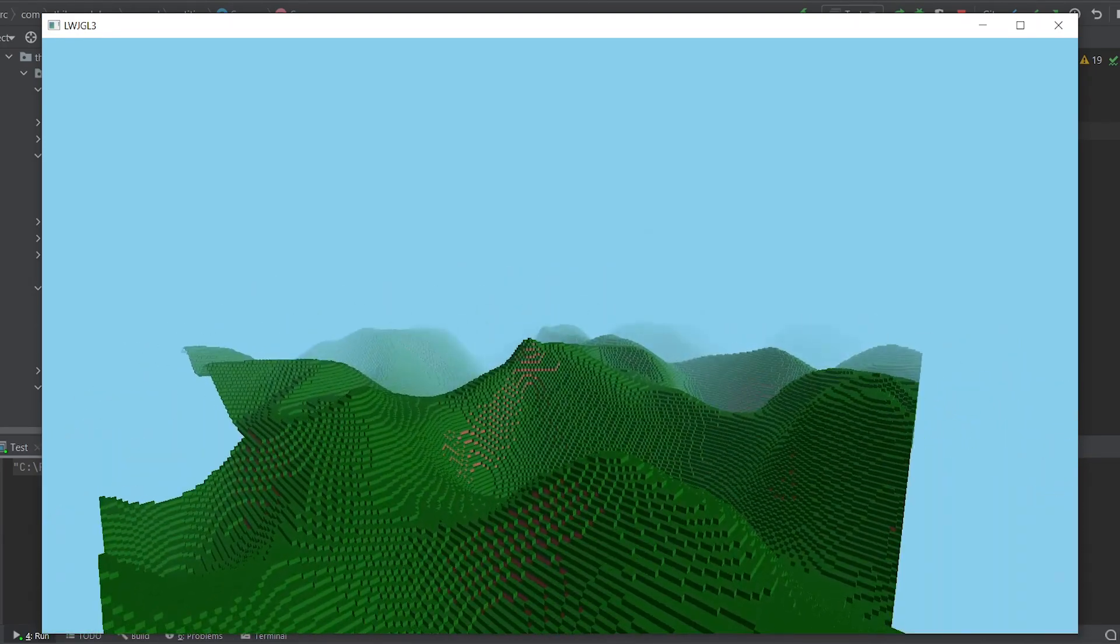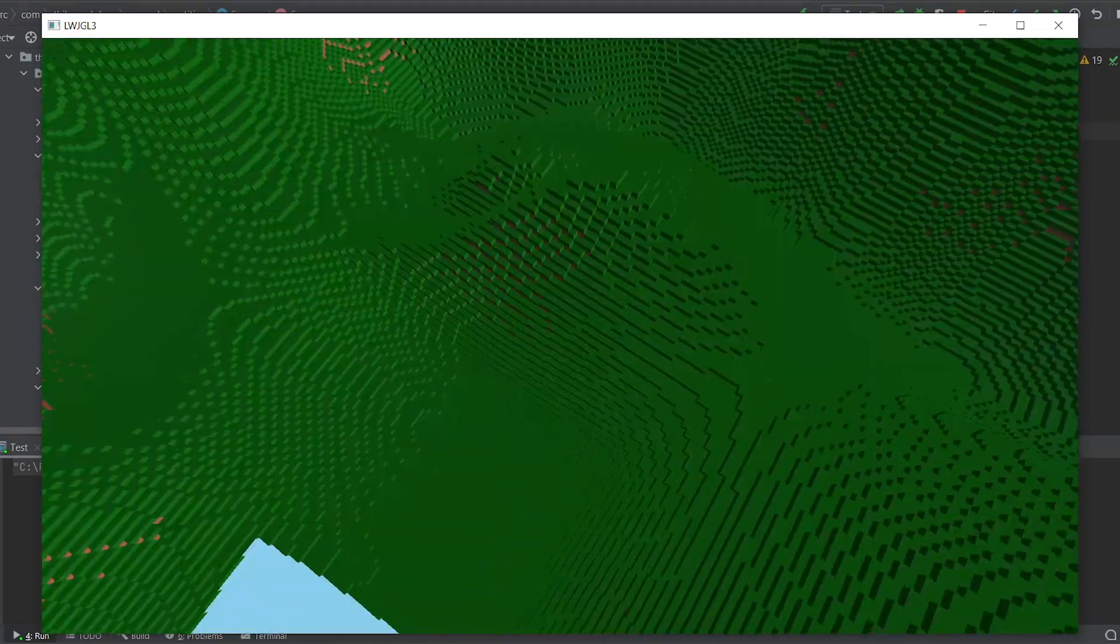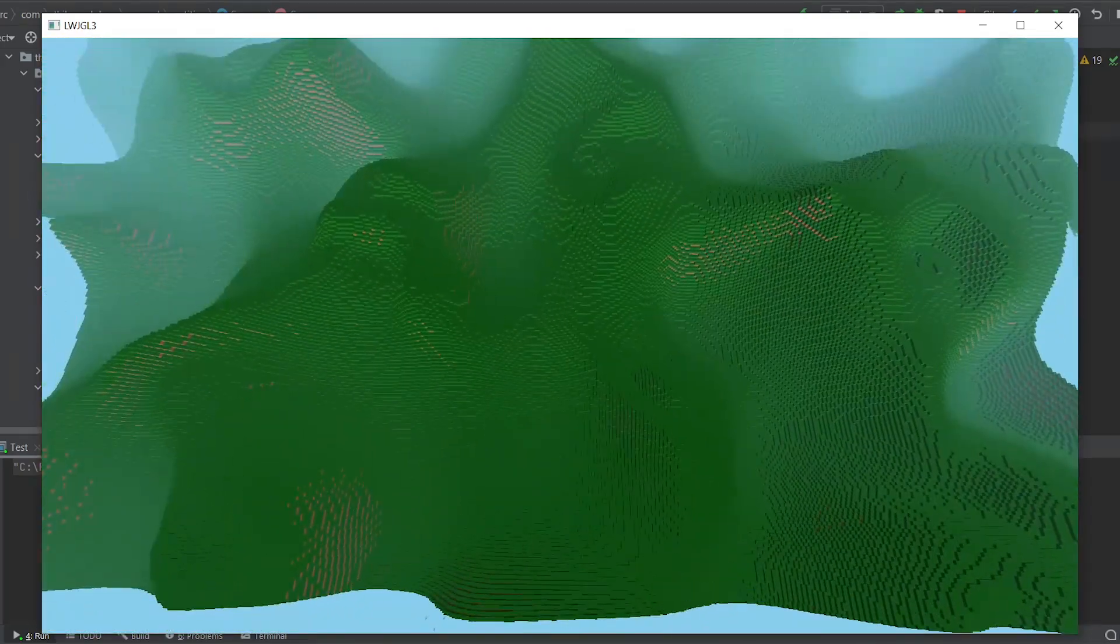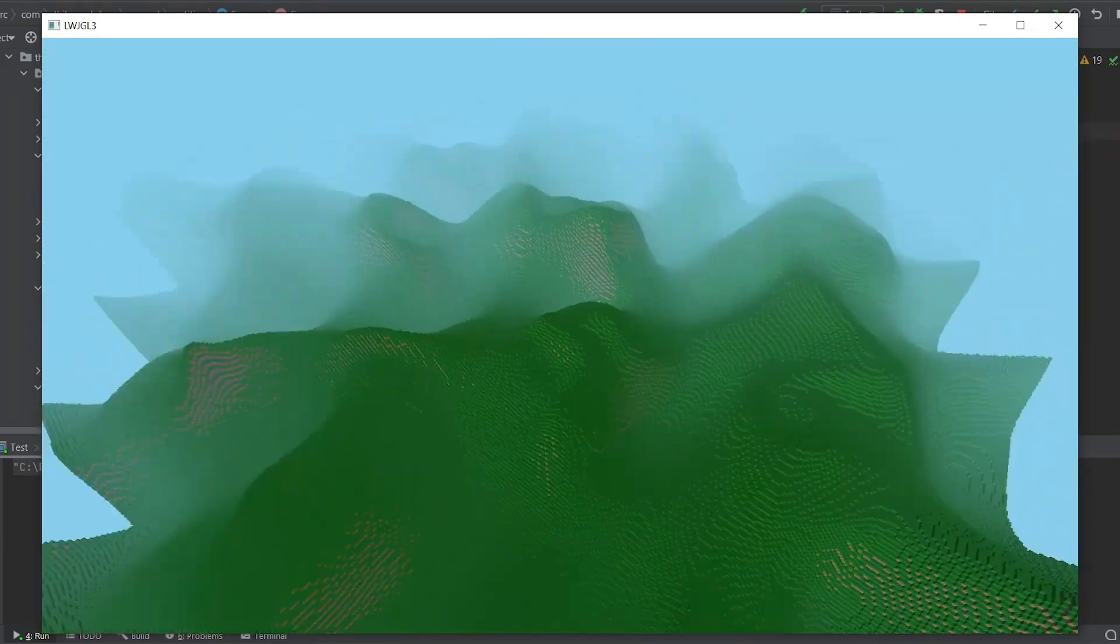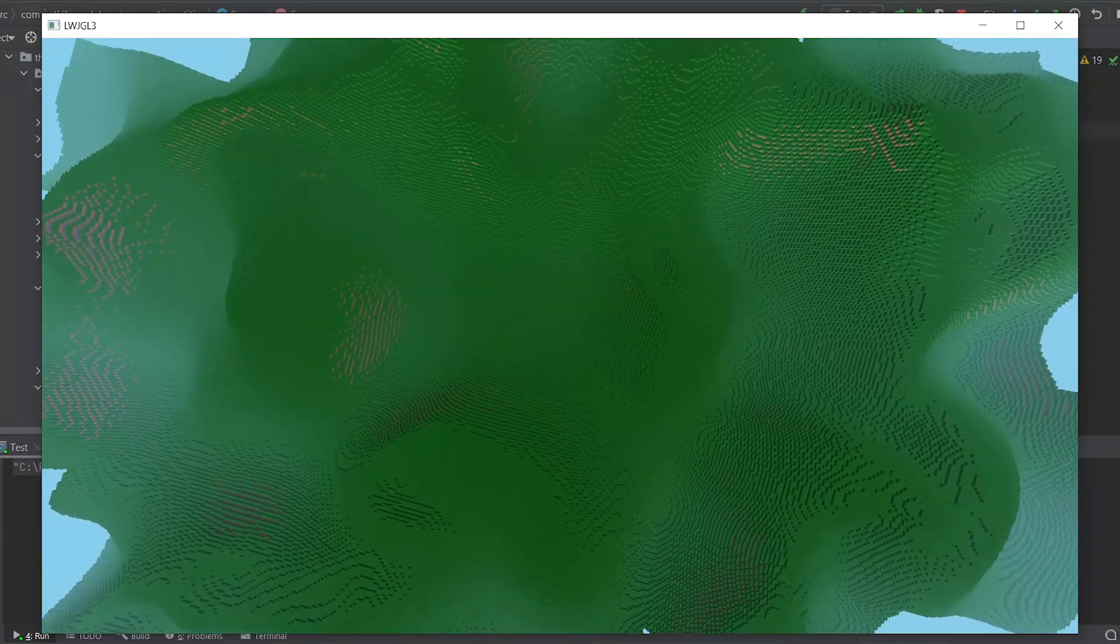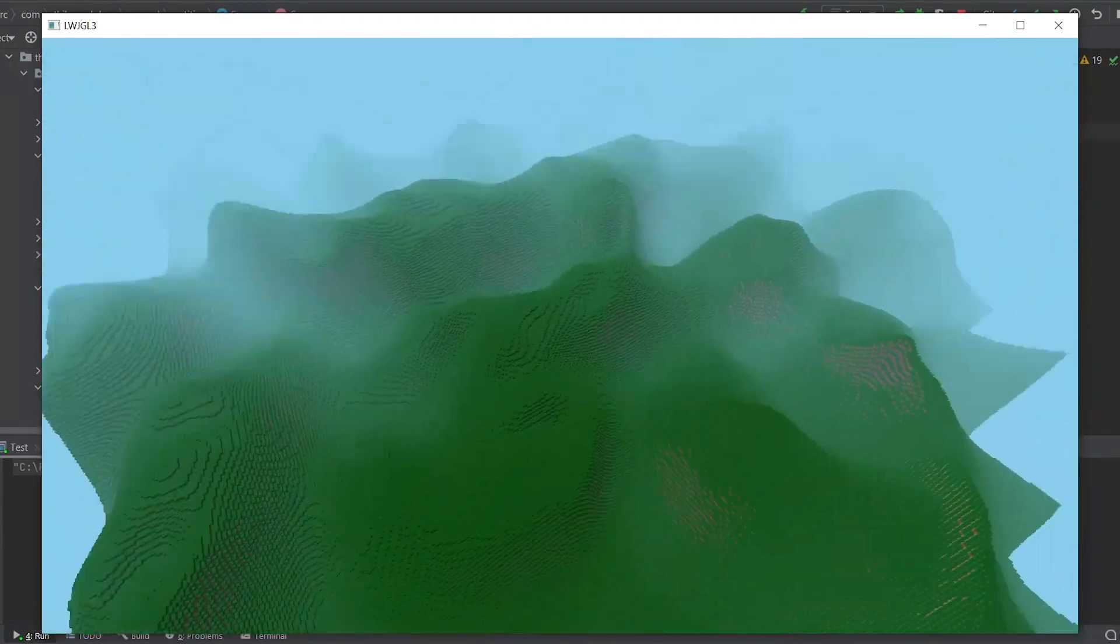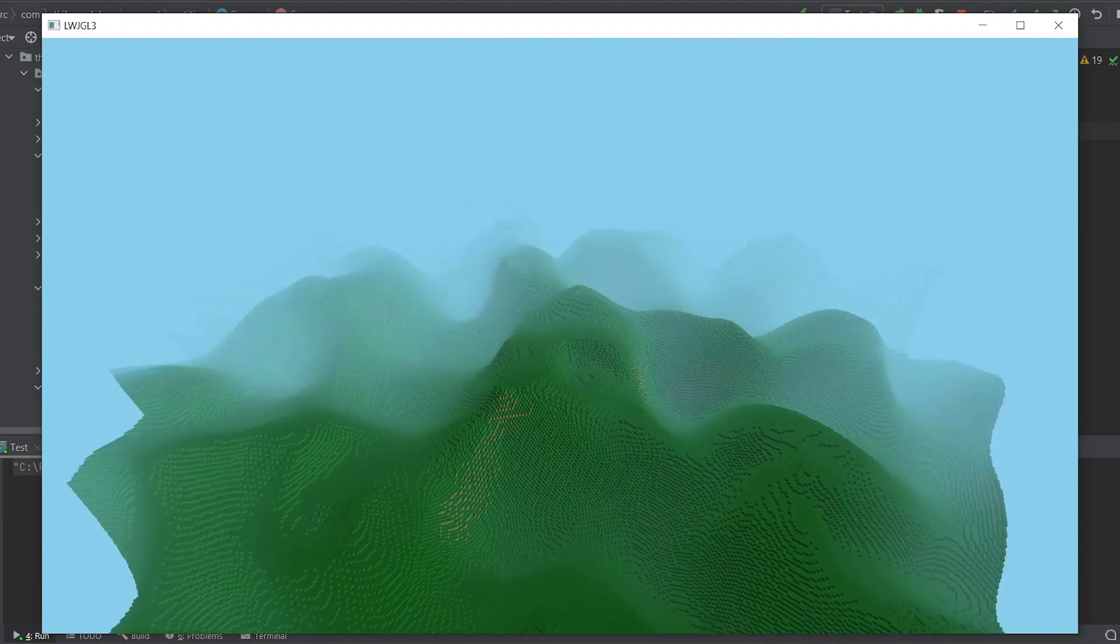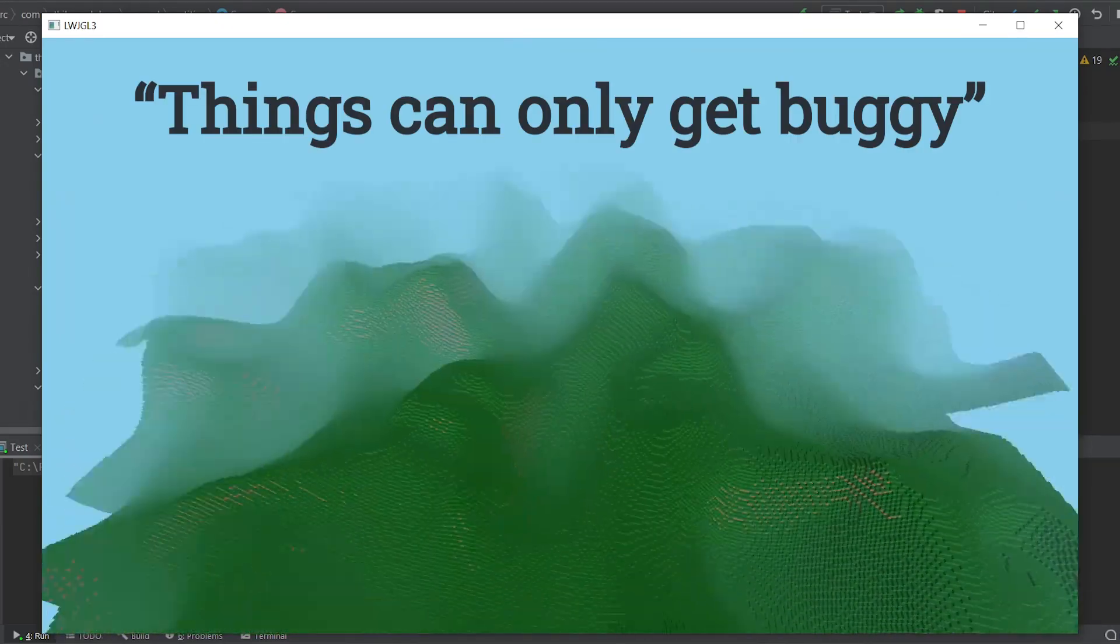In the next episode, we will finally implement the physics engine, and start working on debugging solutions, because when you try to emulate collisions between objects with mathematical formulas, things can only get buggy.